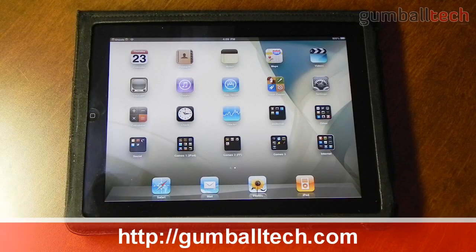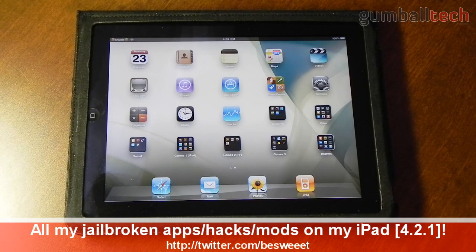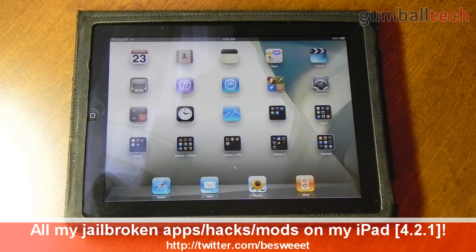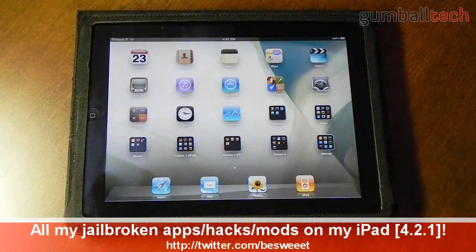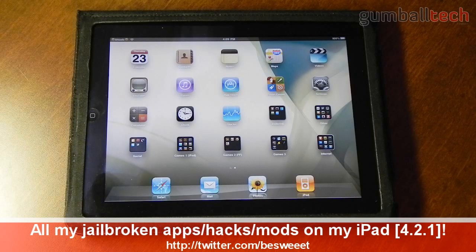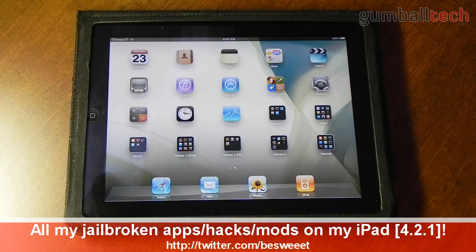What's going on everybody? It's Brian for GumballTech.com and in this video I'll be showing you all the apps, hacks and mods that I currently have installed onto my jailbroken iPad. My iPad is running iOS 4.2.1, it is jailbroken with redsn0w. It is a tethered jailbreak but I can't remember the last time I actually needed to reboot my device.